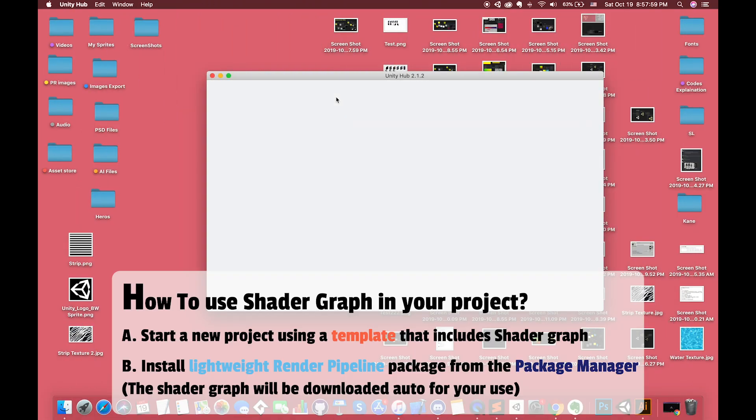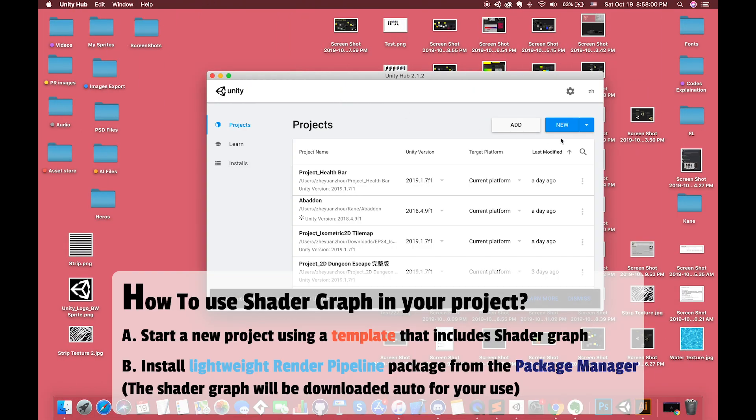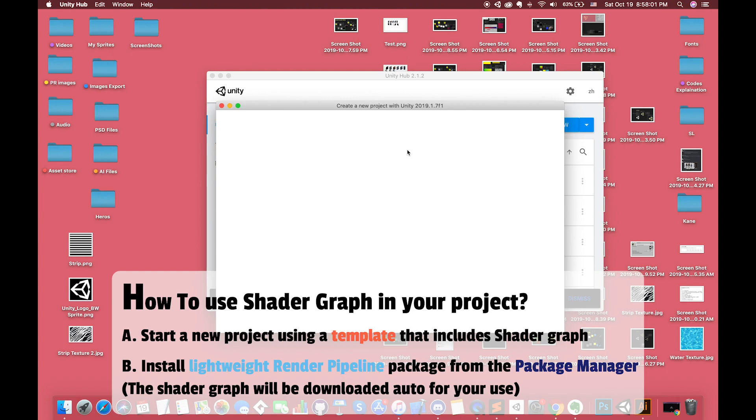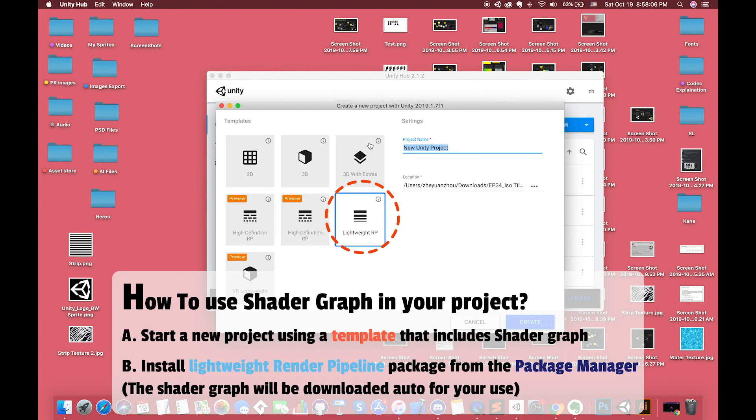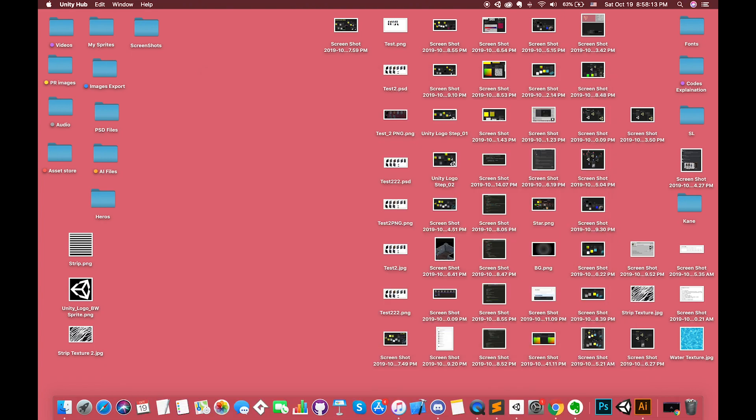To use the shadow graph in your project, start a new project using a template that includes shadow graph or download lightweight render pipeline packages from the Package Manager. The shadow graph will be downloaded automatically for your use in either of these cases.